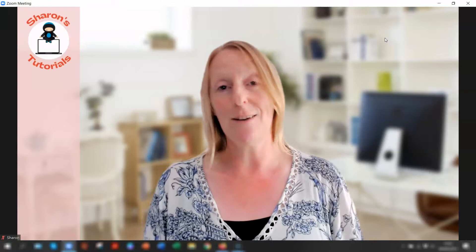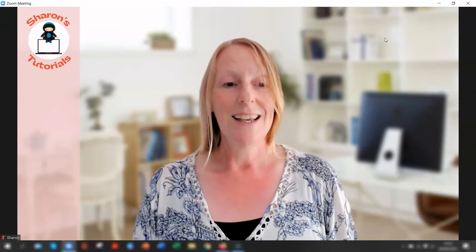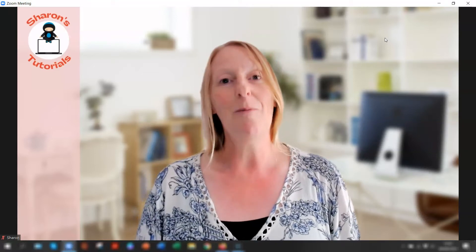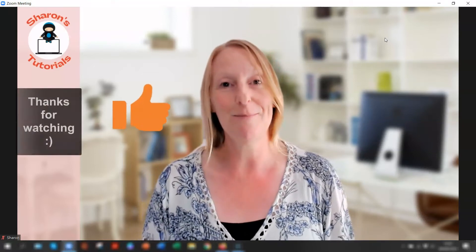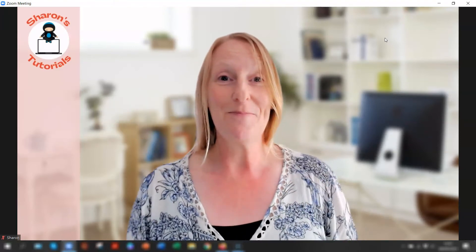And that's it. I really hope you found this helpful. Please give it a thumbs up if you did. And until next time, bye for now.